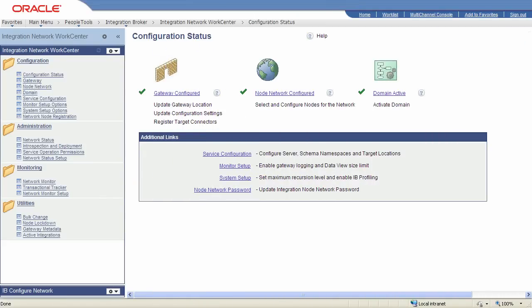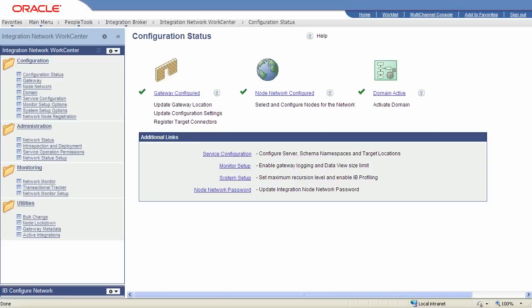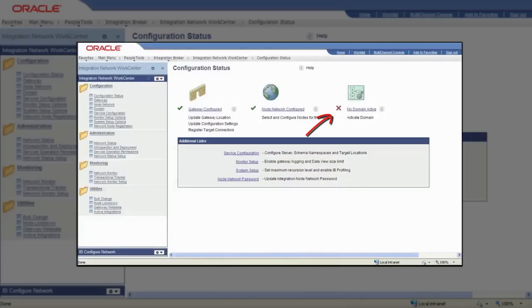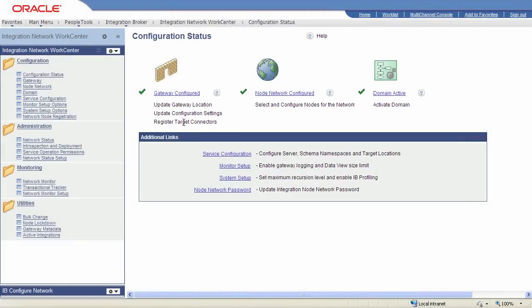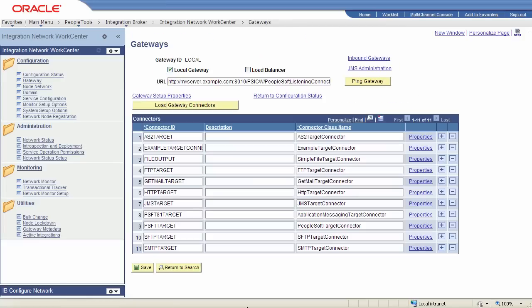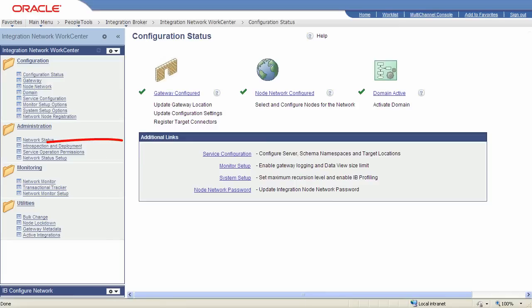Use the configuration status page to quickly determine if the local integration system is properly configured. A green check next to a component means the component is properly configured. The system places a red X next to components that need configuration. Click any of the links to access the related PIA page to modify a component's configuration. The Additional Links section gives you one-click access to other commonly configured integration features.